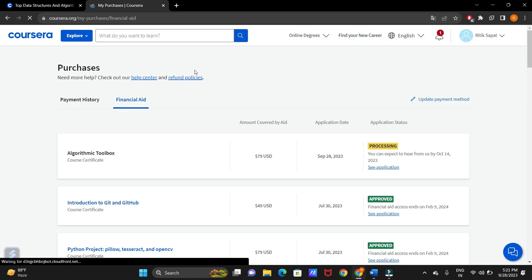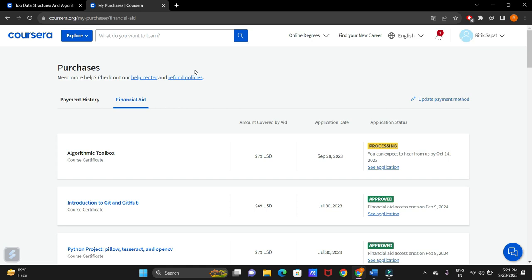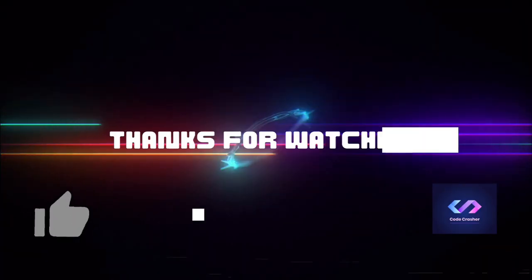That's a wrap for today's video on how to apply for financial aid on Coursera. We hope this guide helps you on your educational journey. Don't forget to check the description for additional resources and links to learn more. Thank you for watching. If you found the video helpful, please give it a thumbs up, subscribe to our channel and share it with others who might benefit. If you have any questions or queries or need further assistance, feel free to leave a comment below. Stay tuned for more educational content and as always, keep learning. That's it for this video. Thank you.